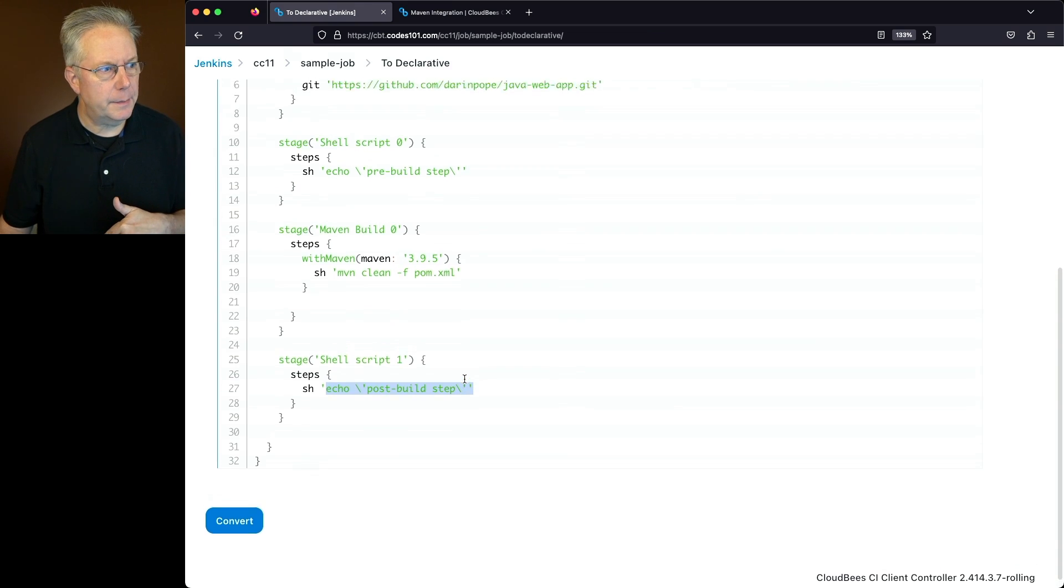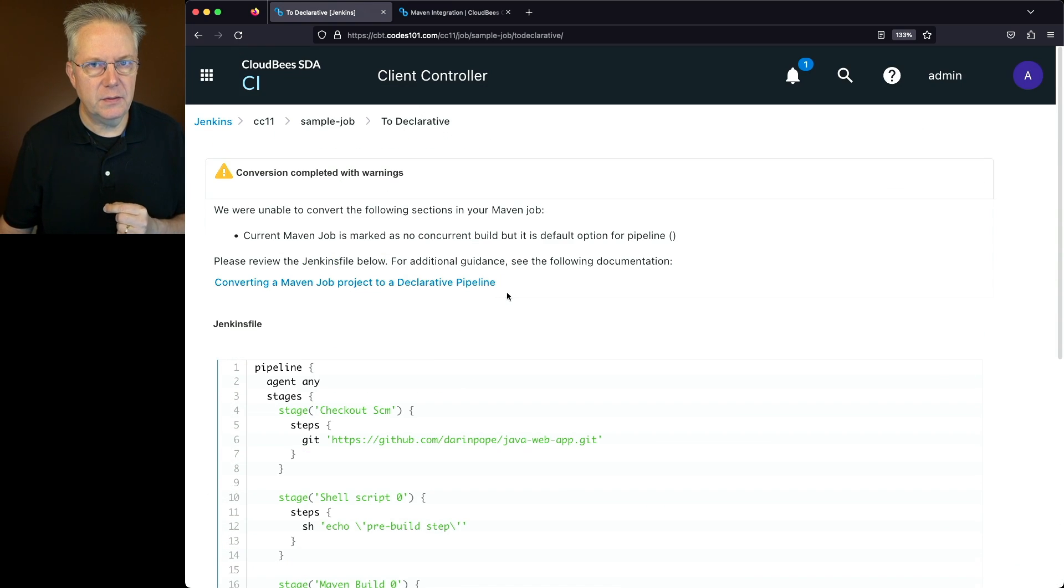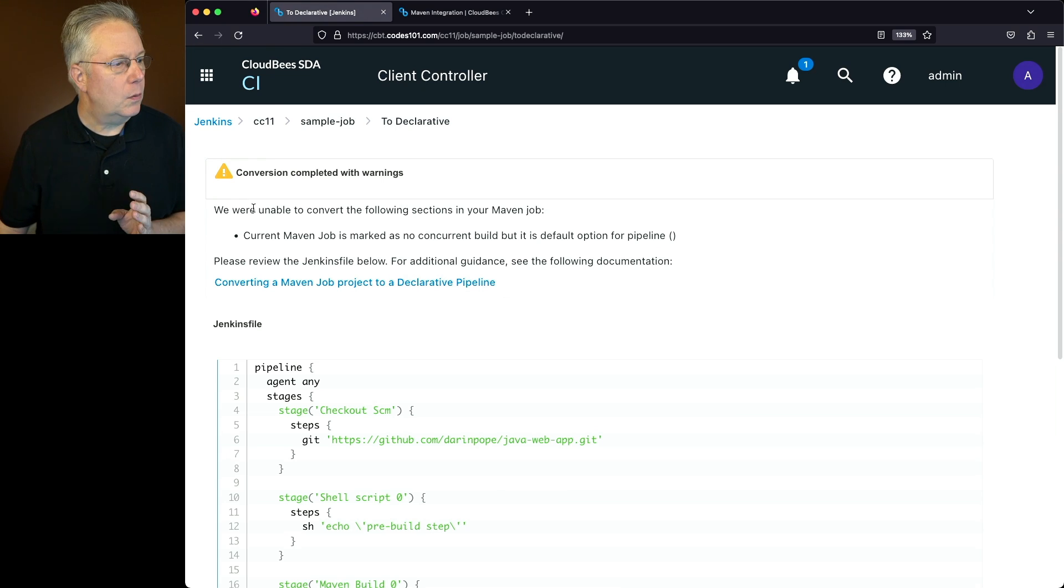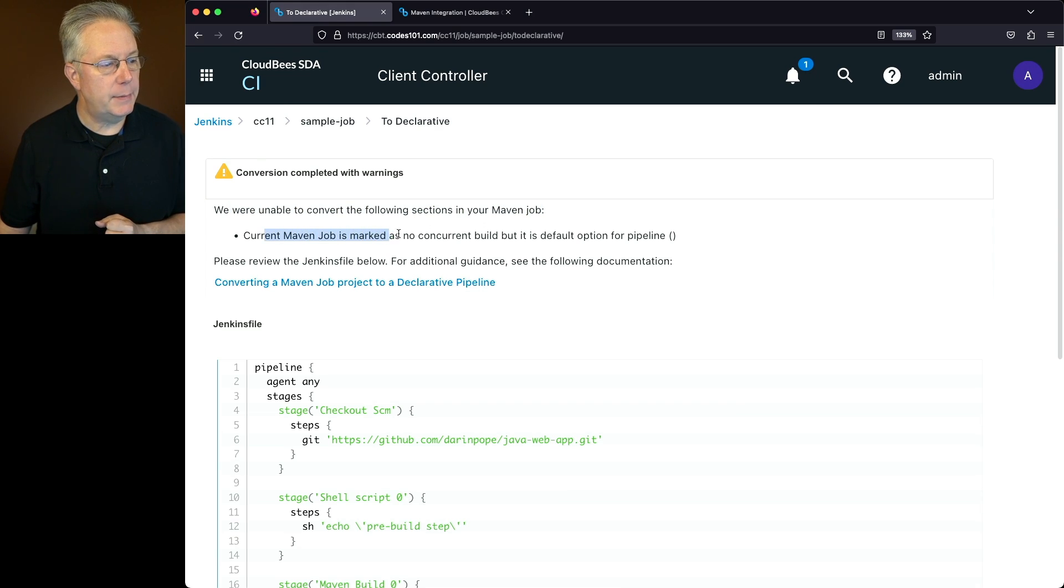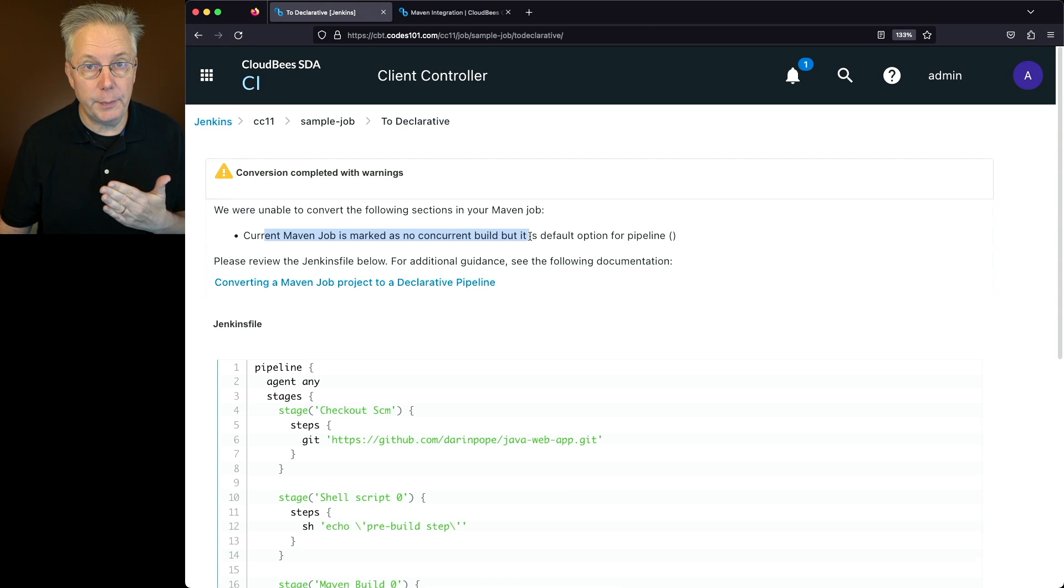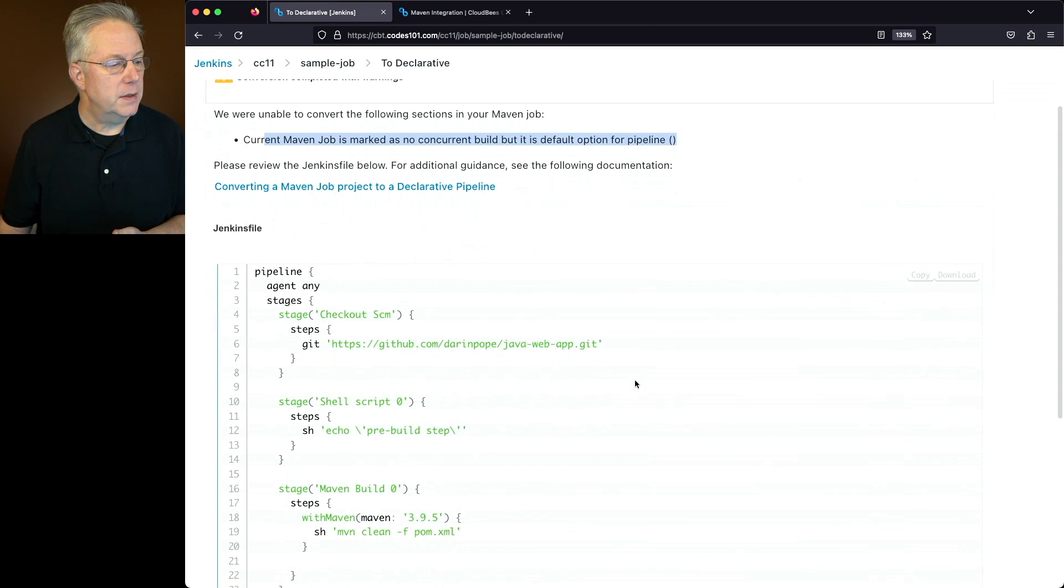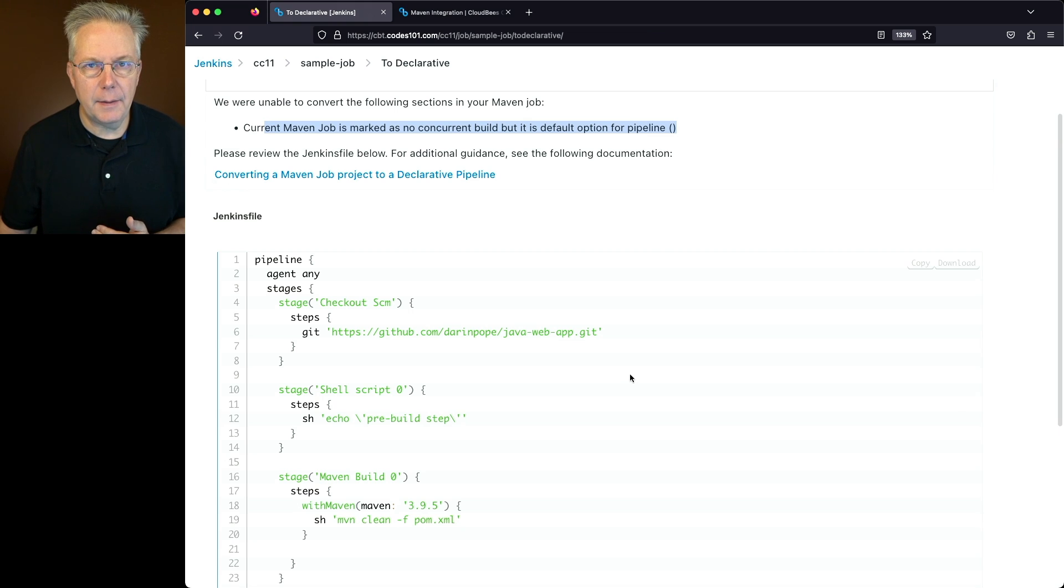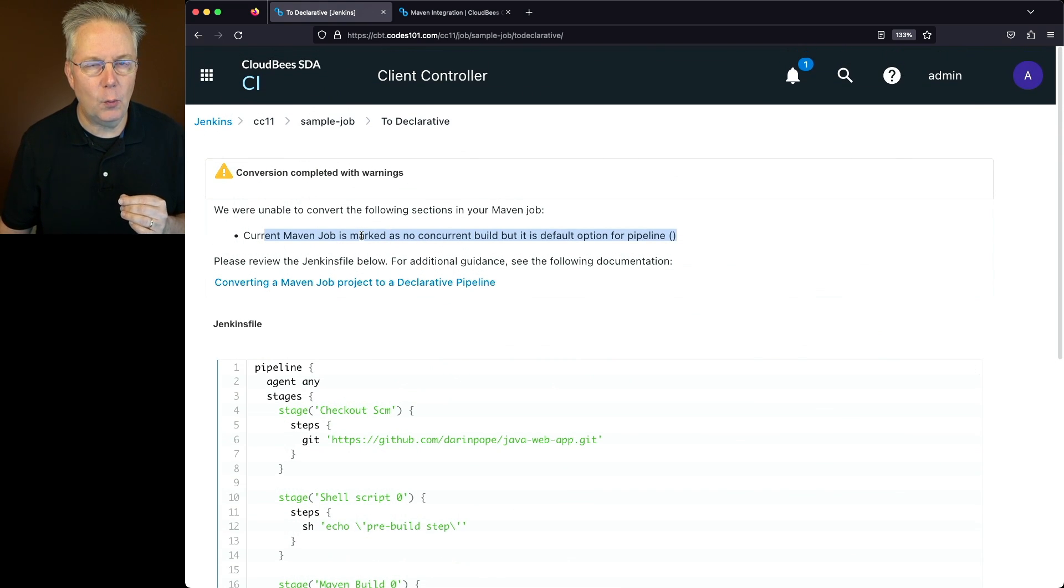Now, let's scroll back up top real quick. There's actually a warning at the top of this job, and we can choose to either fix this warning or ignore it. What it says here is we were unable to convert the following sections in your maven job. The current maven job is marked as no concurrent builds, but concurrent builds are the default option for pipeline. So I can tell just by looking at this declarative job that it's actually okay, but what would I need to do in order to clean this warning up?